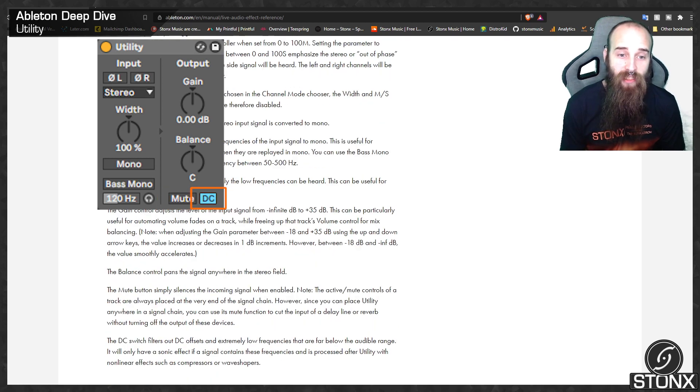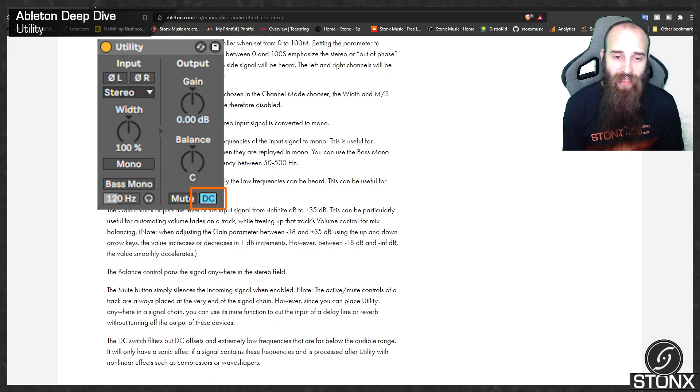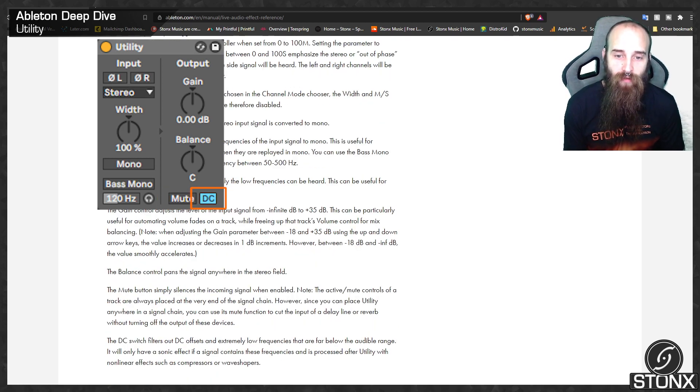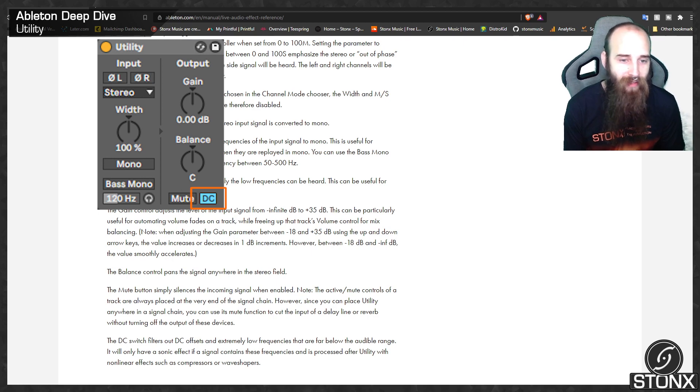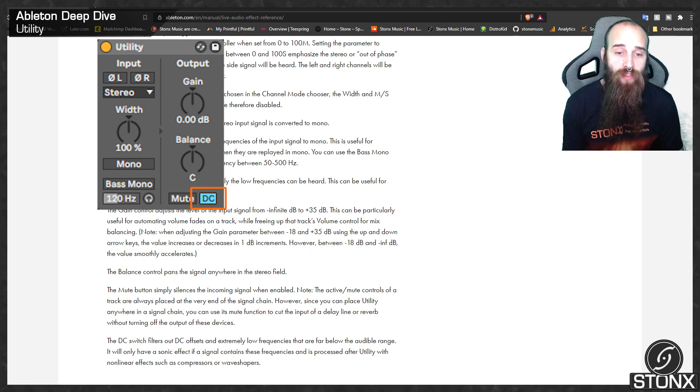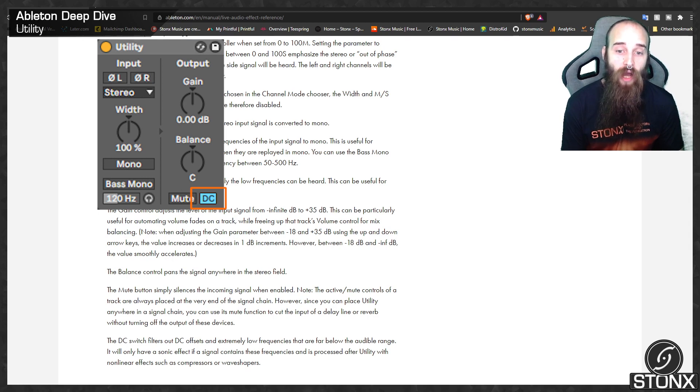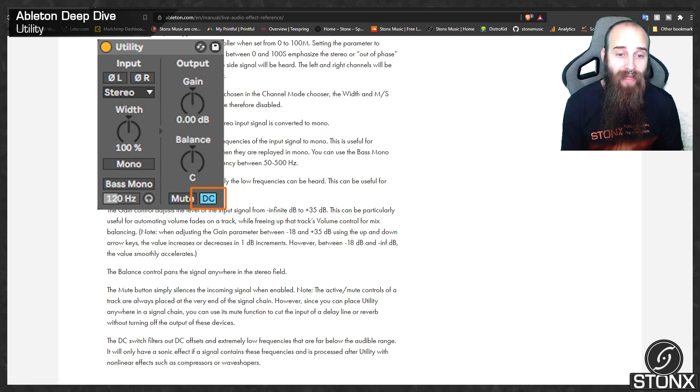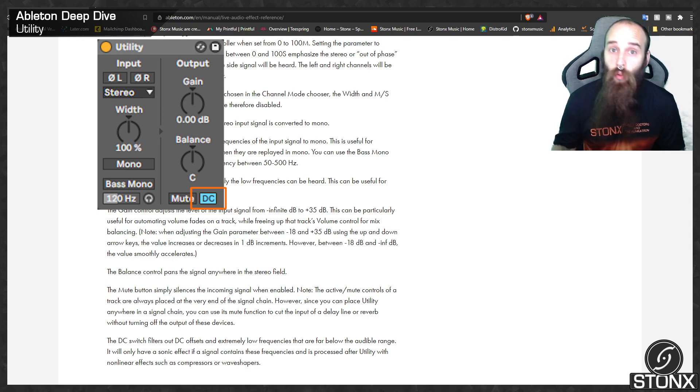The DC switch filters out DC offsets and extremely low frequencies that are far below the audible range. It will only have a sonic effect if a signal contains these frequencies and is processed after utility with non-linear effects such as compressors or wave shapers.